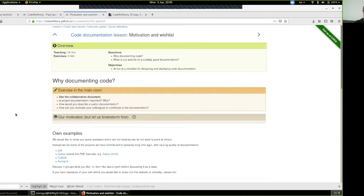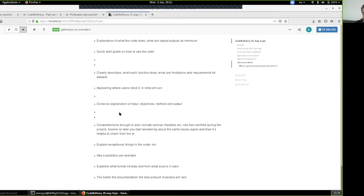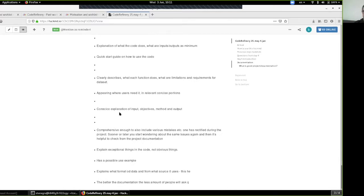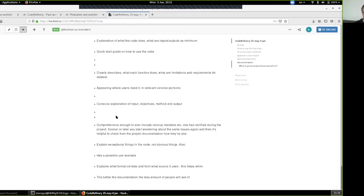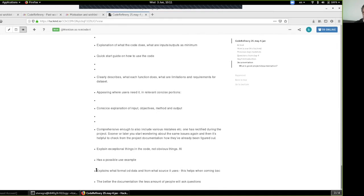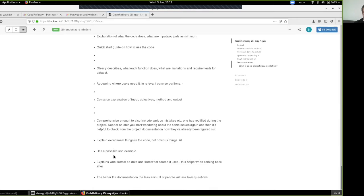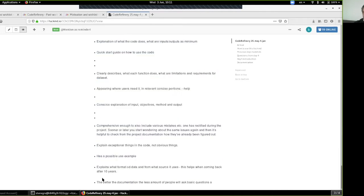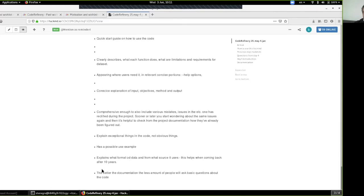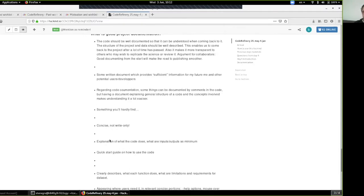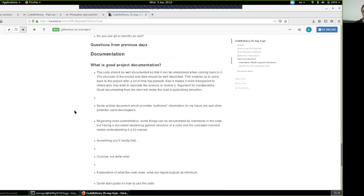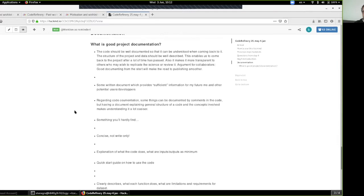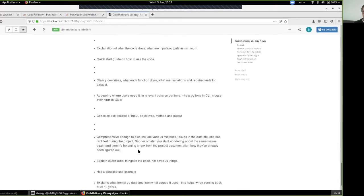We have a pretty good idea of what you expect about documentation. One nice comment: better documentation means fewer people ask basic questions about the code — that's a fair point. Having possible use examples is also a good point. Concise — something you hardly find — that's also fair. All of these seem like very good points about documentation, and I strongly encourage you to write more about what good documentation would look like.